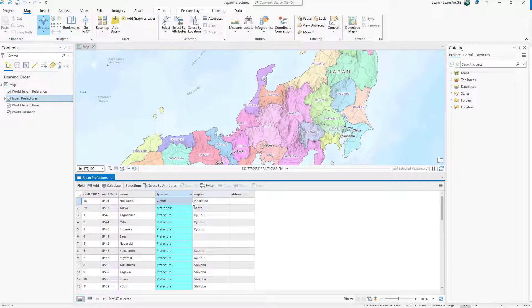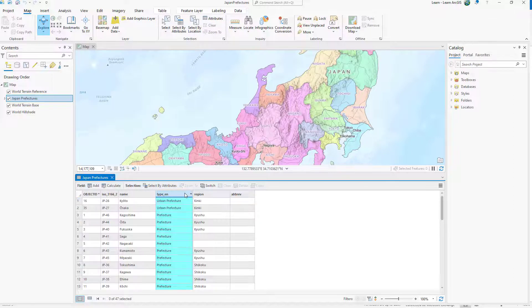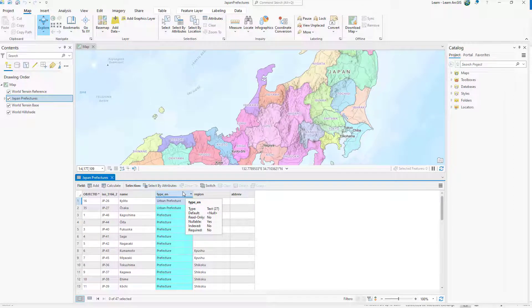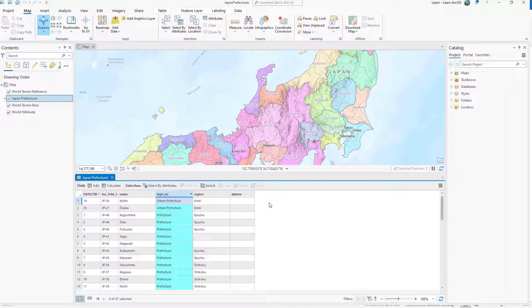Double-click the header of the column to sort it in the opposite direction. There are different kinds of prefectures in Japan and it may be useful later to compare variables across these types. So you will keep the type EN field.